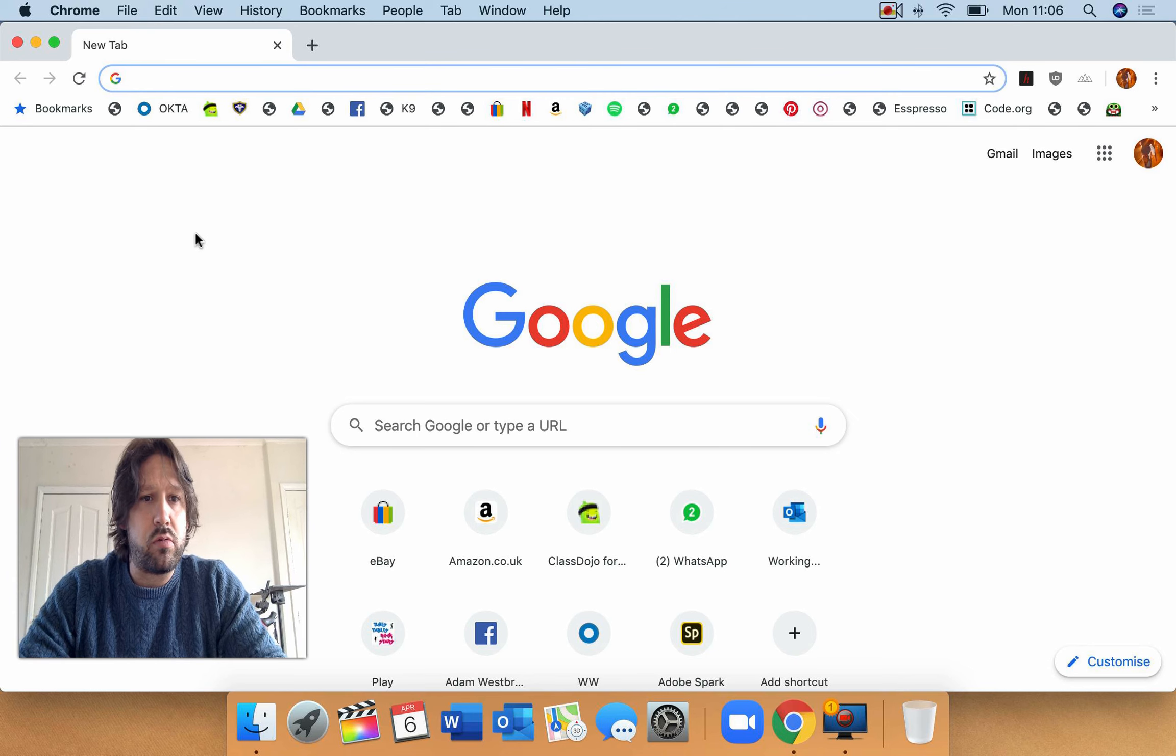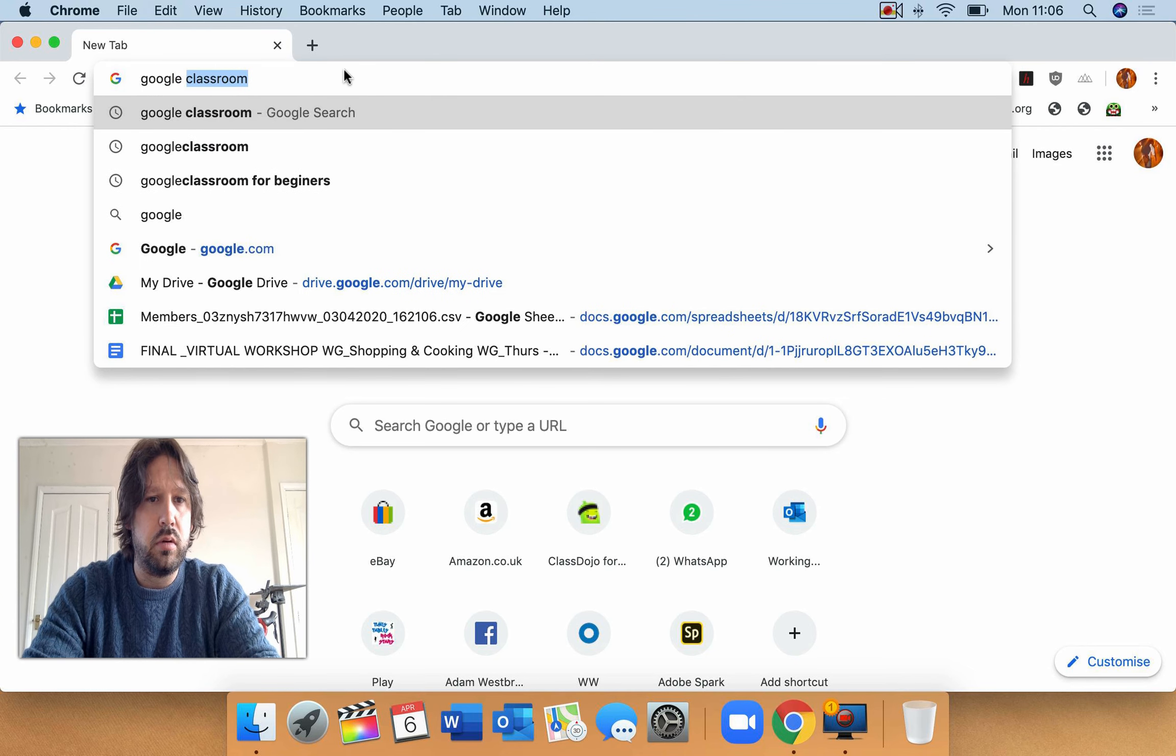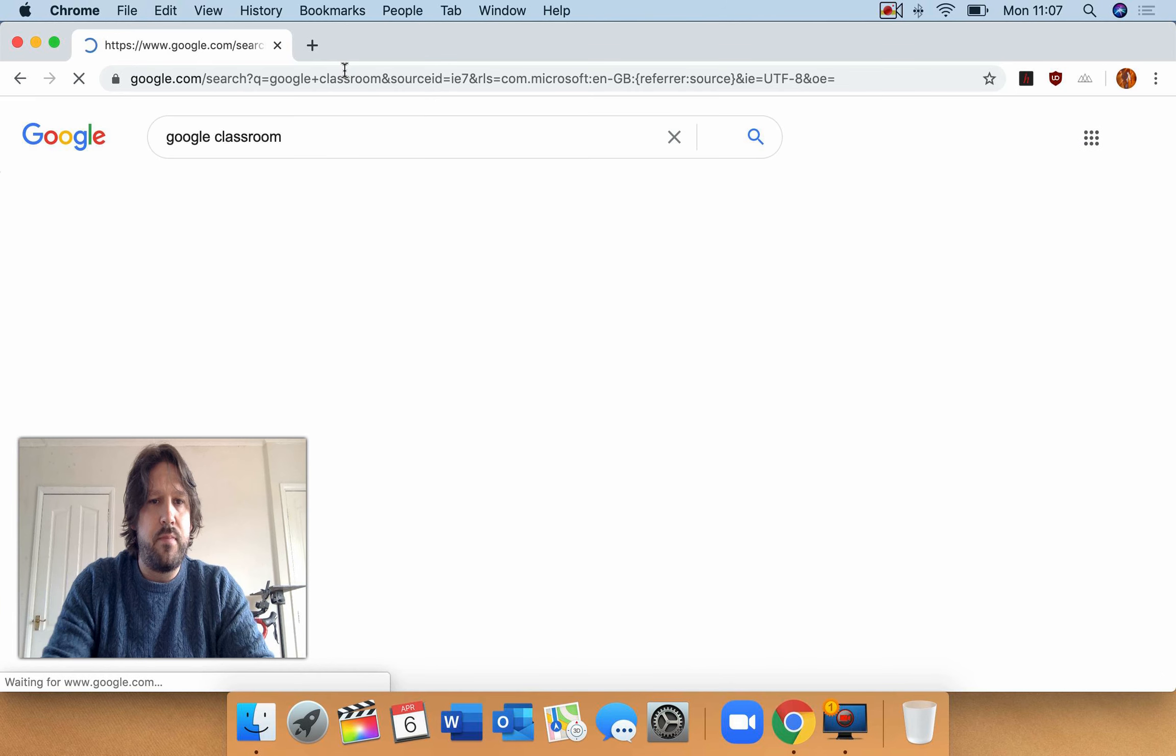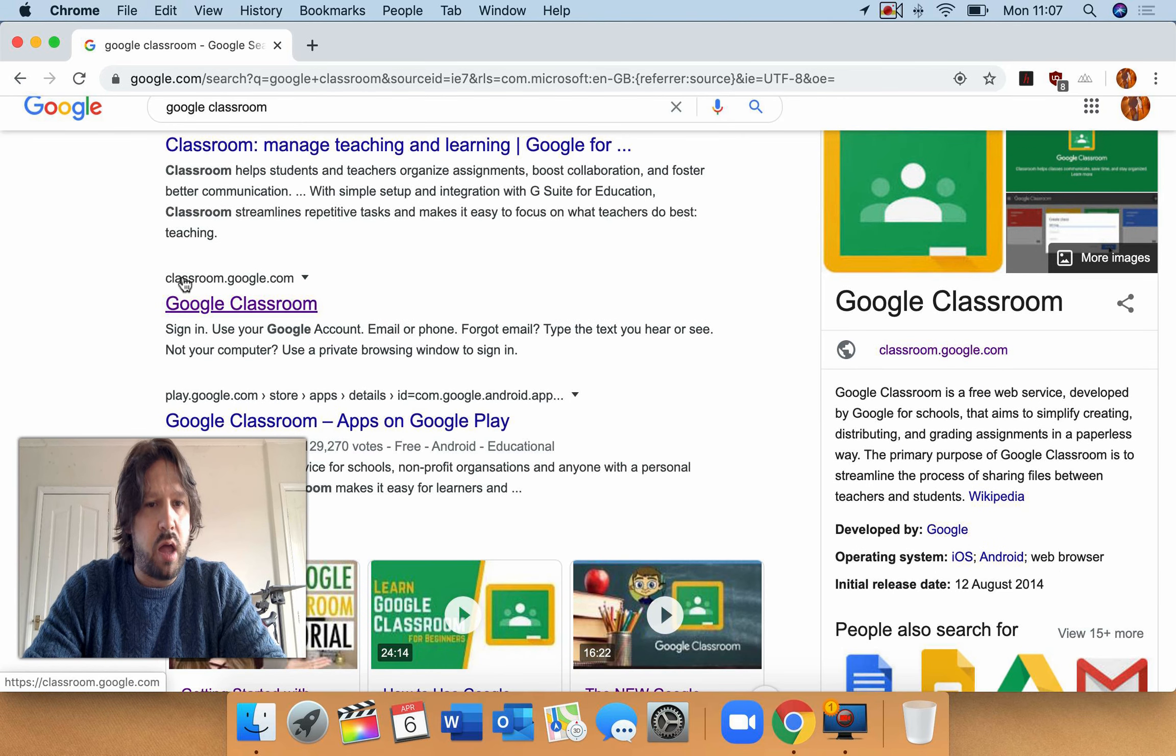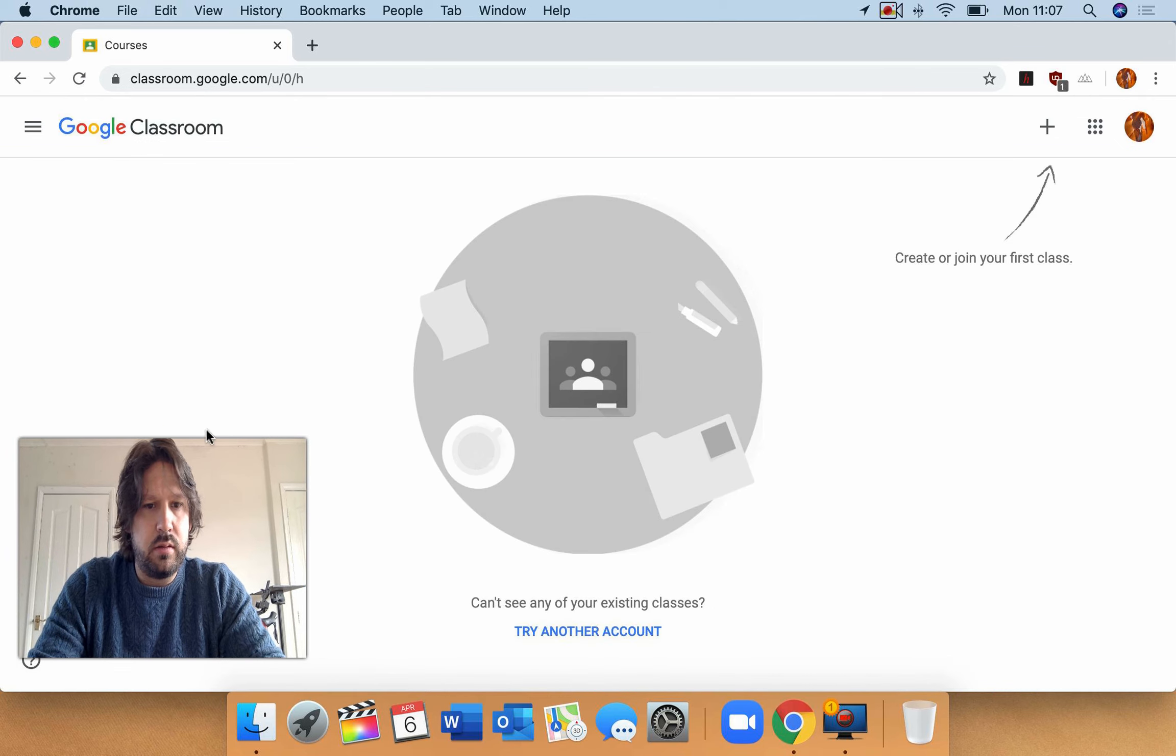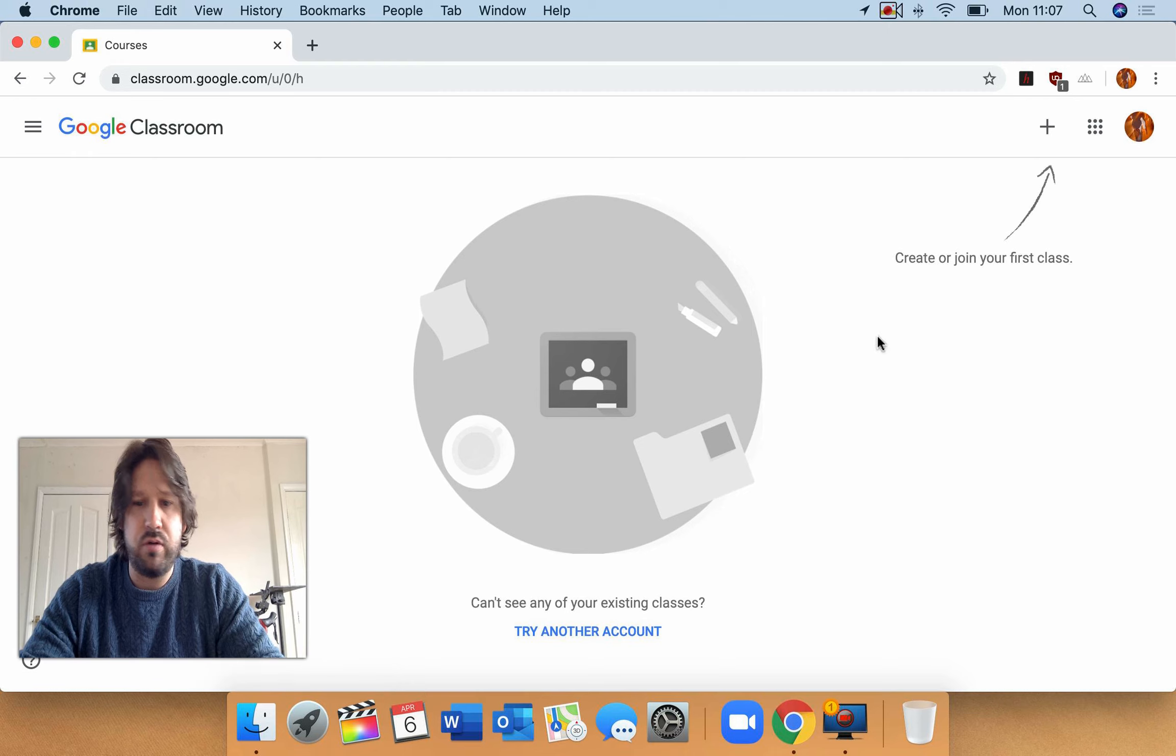So first of all, open Google Chrome up and you're going to type in Google Classroom, press enter. You're going to find the one that says classroom.google.com and then it says create or join your first class.